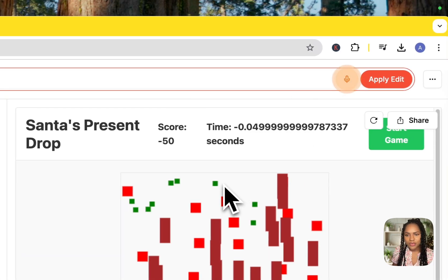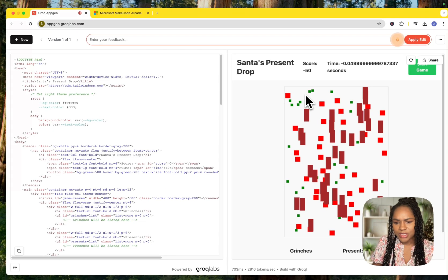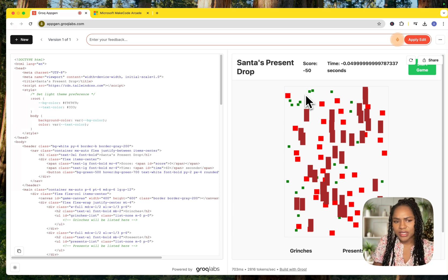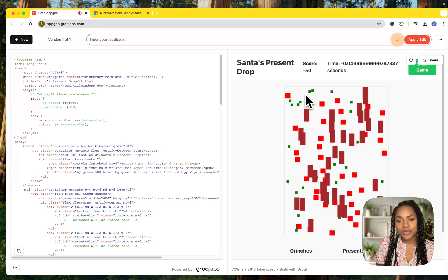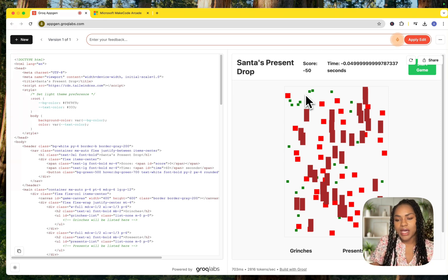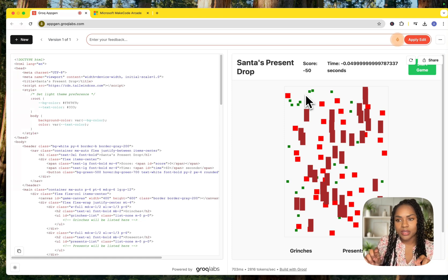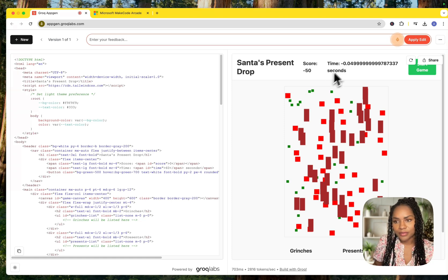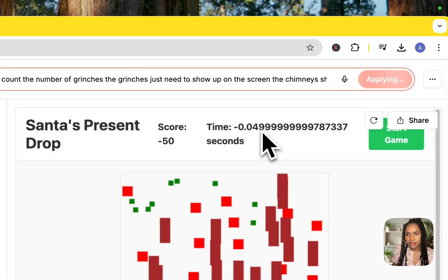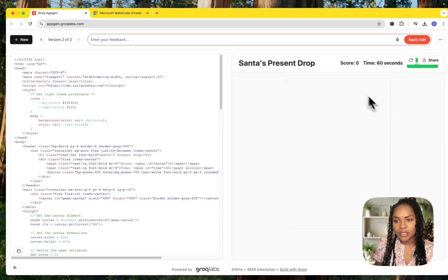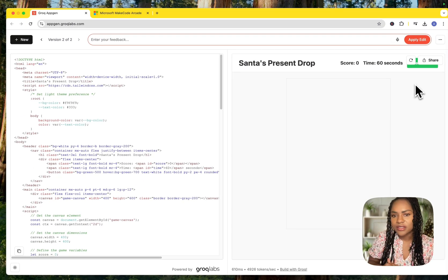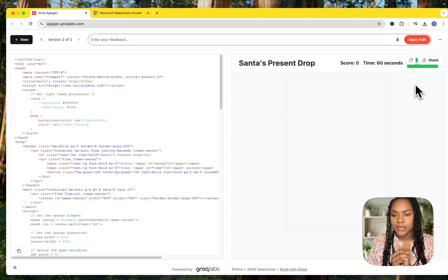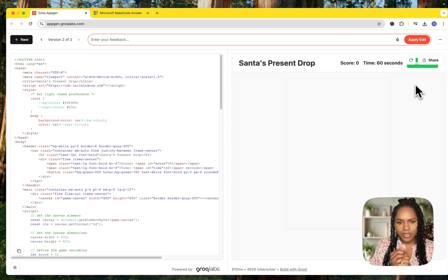Okay. So the game doesn't work. You've got the right concept. We don't need to count the number of Grinches. The Grinches just need to show up on the screen. The chimneys should be moving across the screen at the bottom. And Santa should be able to, you should be able to click to drop the presents. This is crazy how quick it is. I don't think it's going to succeed in building what I'm trying to build. But this is just crazy how quick it is.